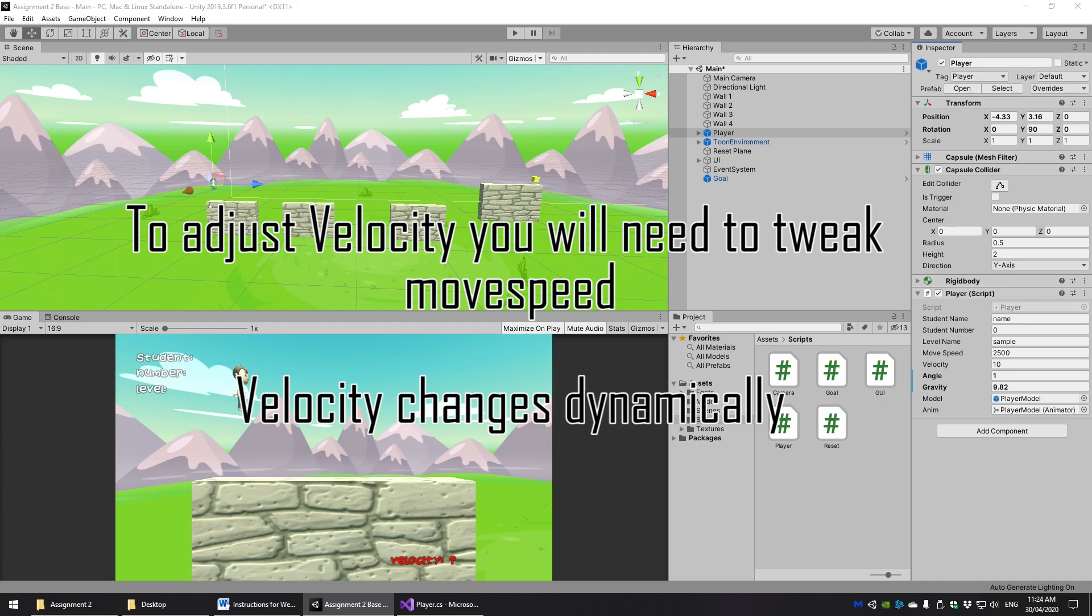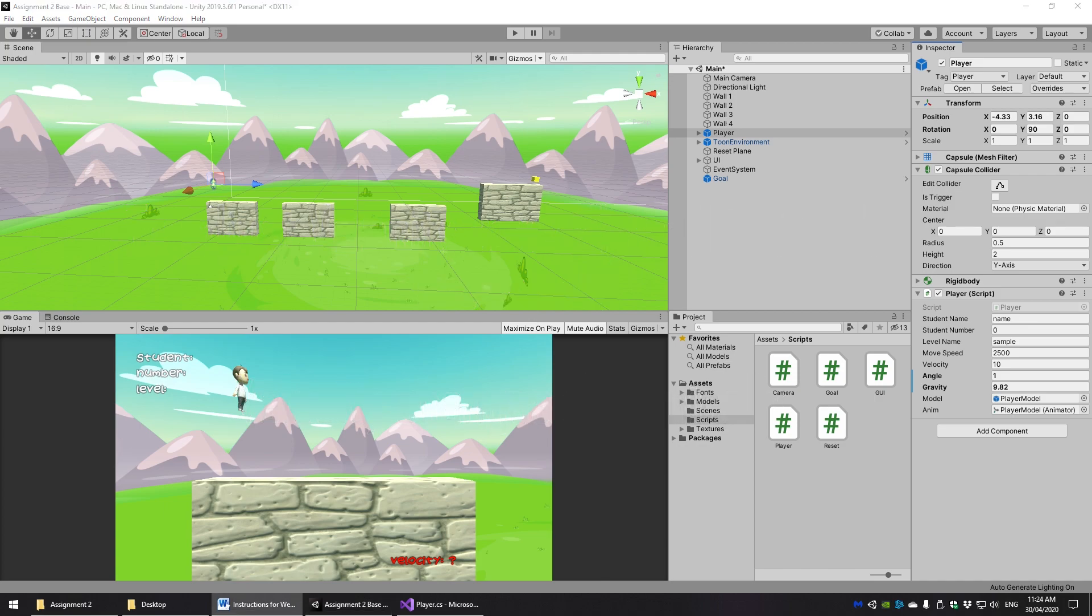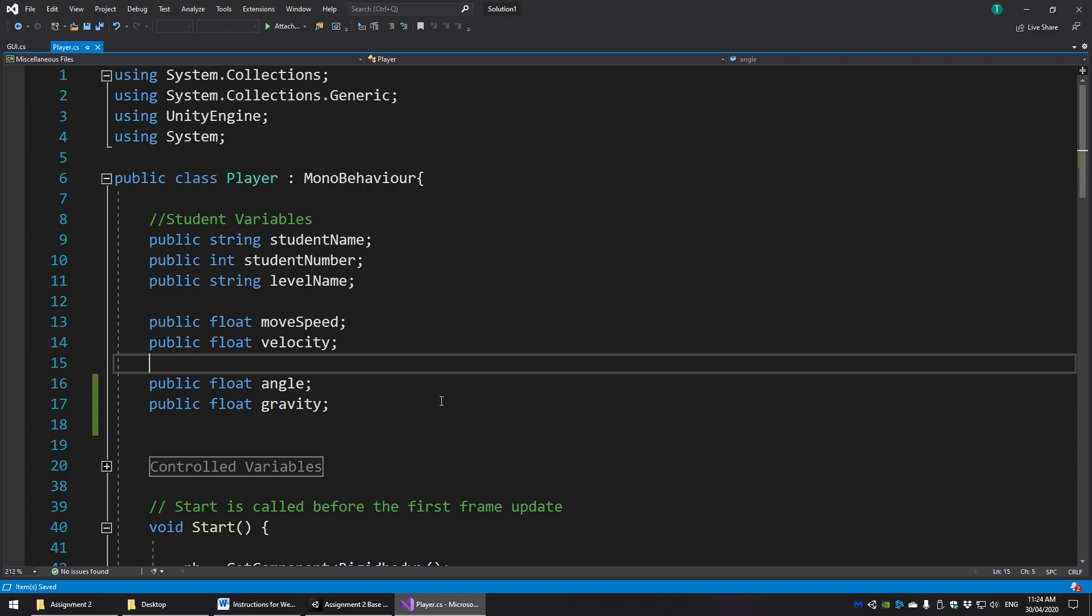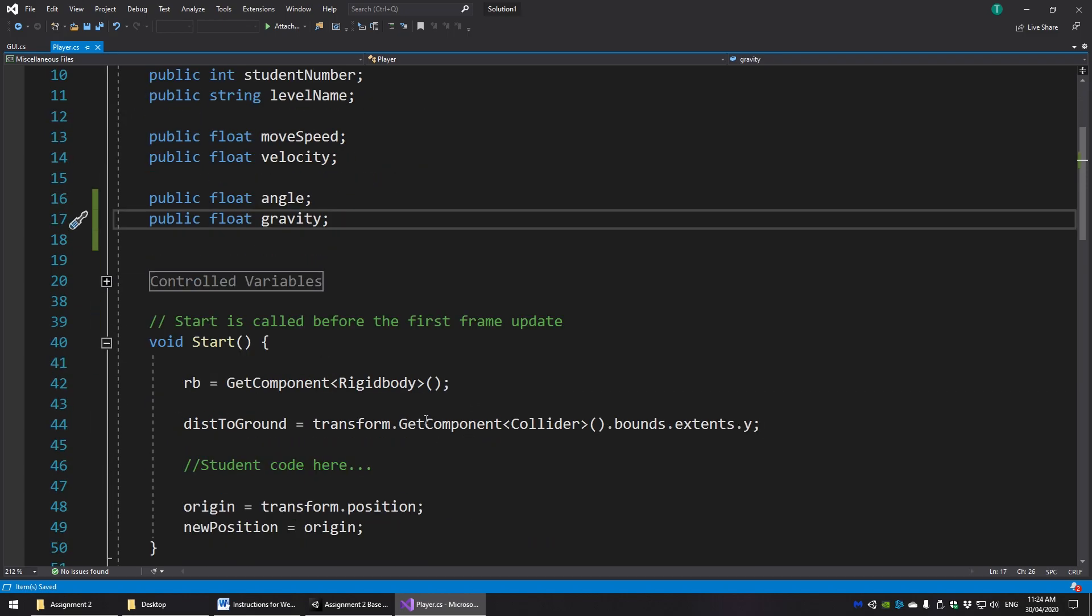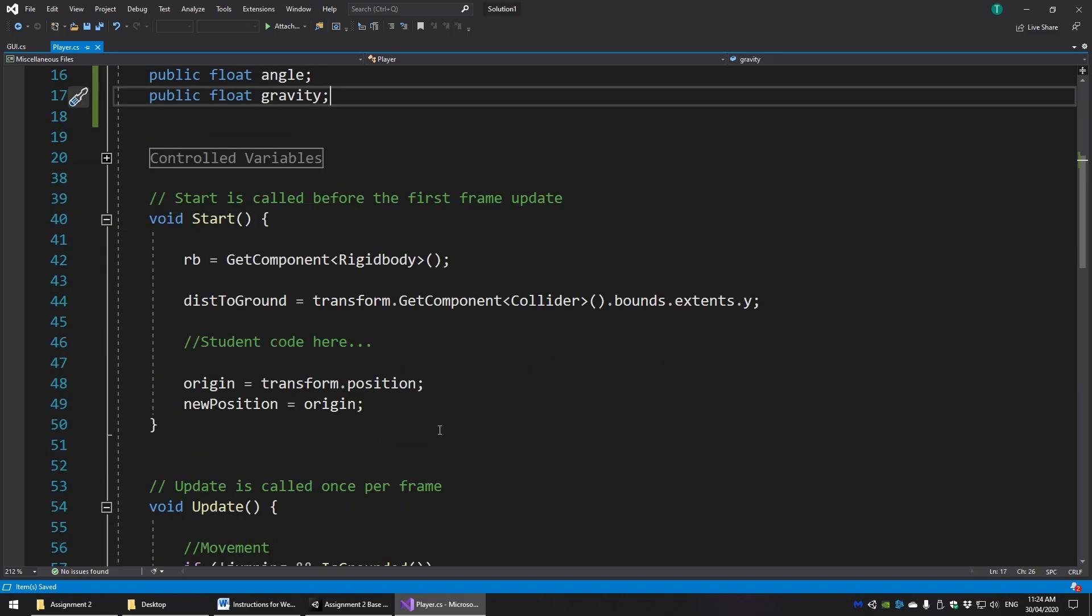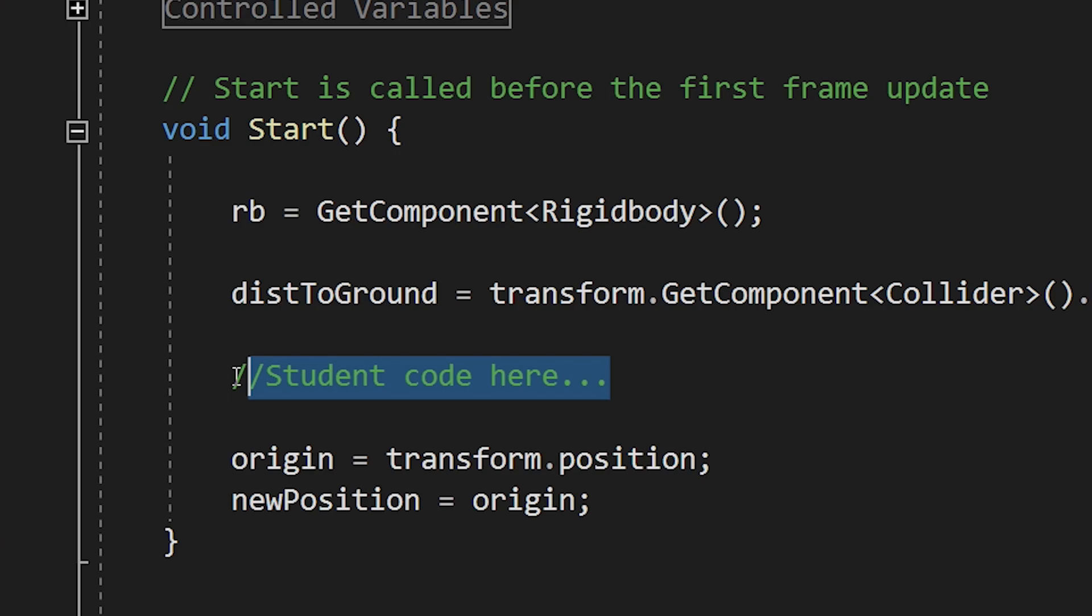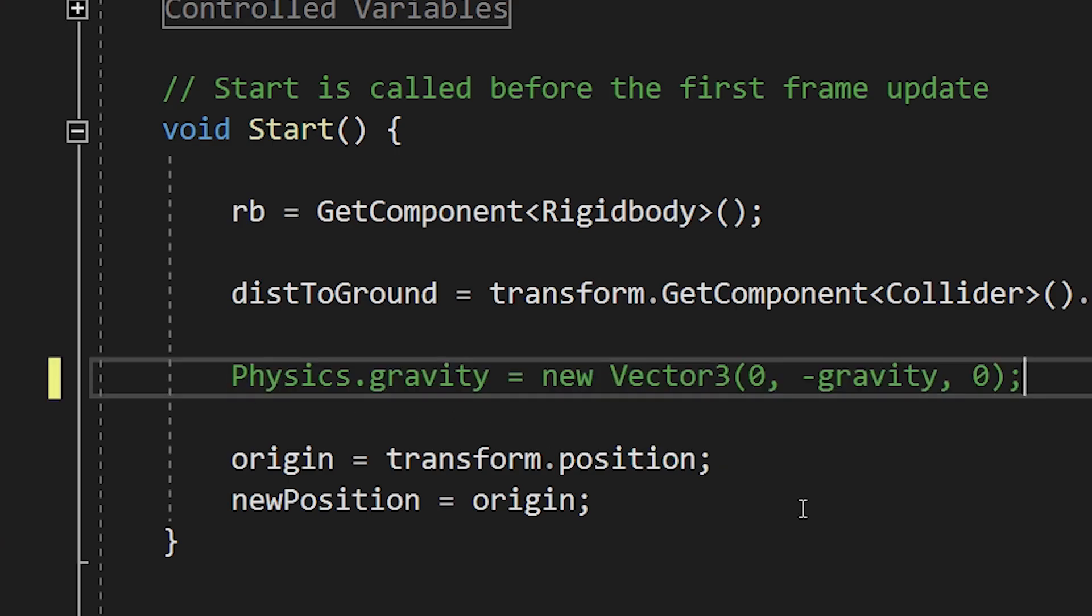In order to use gravity correctly, we do need to override Unity's default gravity setting by putting a line of code in start which we can do here. And this line of code will simply override the negative gravity force on the y axis with the gravity setting that you have set in Unity.